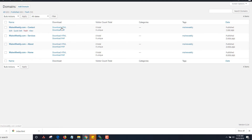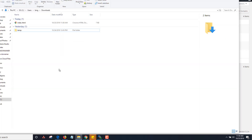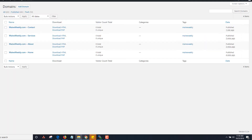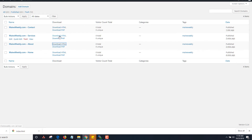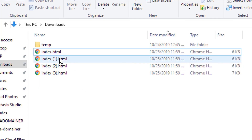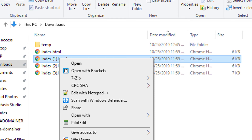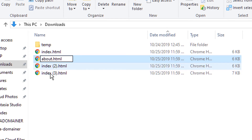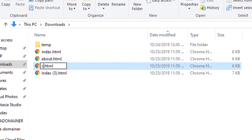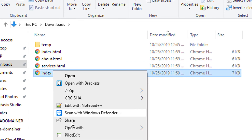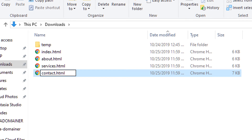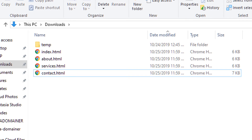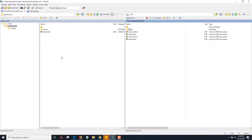There are two ways to do this: you can download the HTML or download the PHP. I set it up for HTML for this demo. So I'm going to download the home page HTML, download the about page, download the services page, and download the contact page. Then I need to rename these files: this was the about page, this was the services page, and this was the contact page. Those are the four pages.